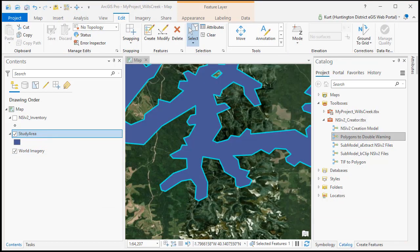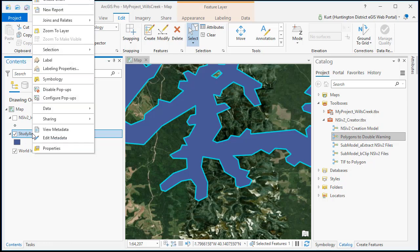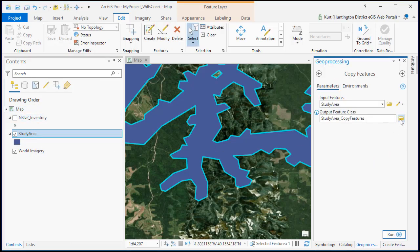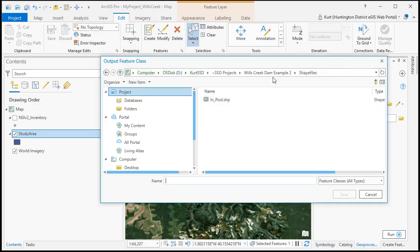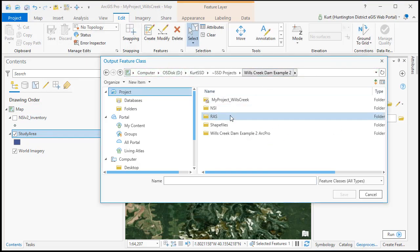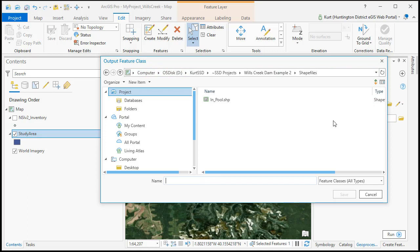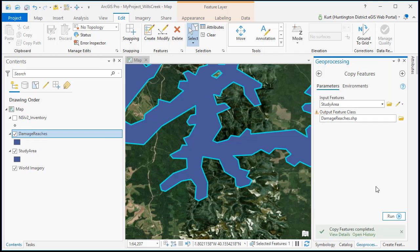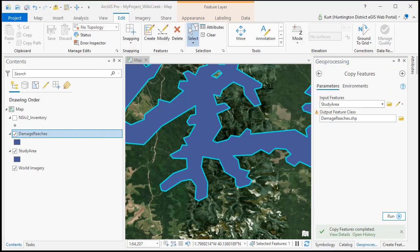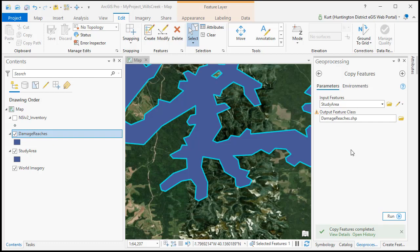So next we're going to look at creating damage reaches from our study area polygon. So we've got it loaded in. First thing we're going to do is make a copy of it. So we'll just hit data export features and we'll find a place to store this. We're going to call this damage reaches. So the basic idea here is we're going to use the split polygons tool in the editing bar to be able to split this up into our damage reaches. So the key thing we need to know is where to split the polygons.